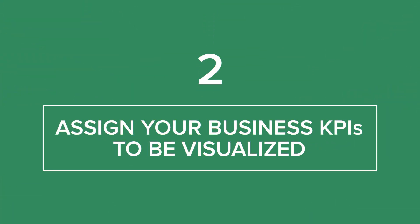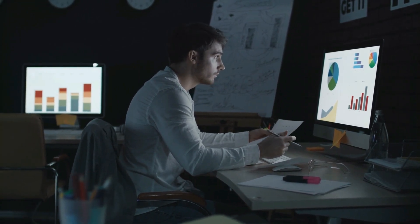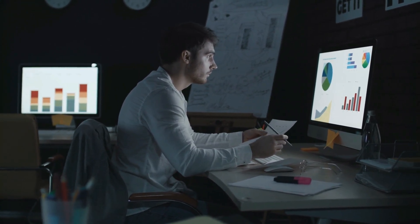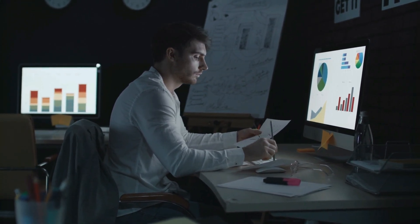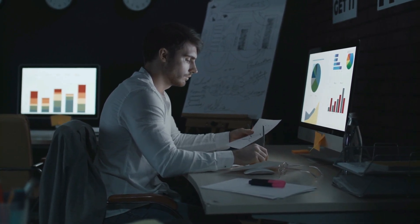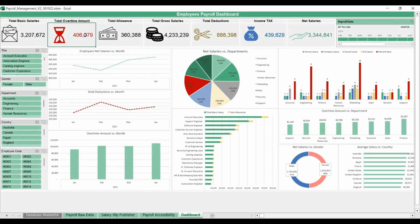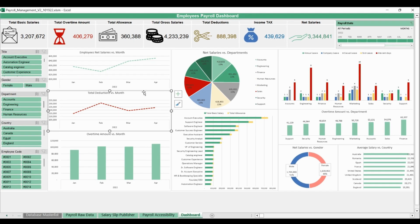Step 2: Assign your business KPIs to be visualized. The most important step in creating a dynamic dashboard is assigning which key performance indicators you'll need to create visualizations for in the dynamic dashboard that will quickly answer common questions from top management. Dashboards are an information management tool, so it's vital to select the most valuable information in order to assist management with their decision-making process.